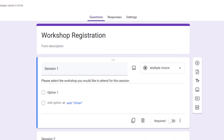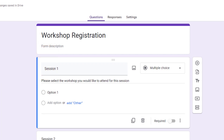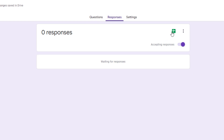In my Google Form I've got two questions allowing people to sign up for workshops — session one at 8 a.m. and session two at 9 a.m. I have not put any options in here yet because we're going to put those on the response sheet and add the formulas so that Form Ranger can do its work. Let's go over to the response menu and click on the create spreadsheet icon — this little green Google Sheets icon.